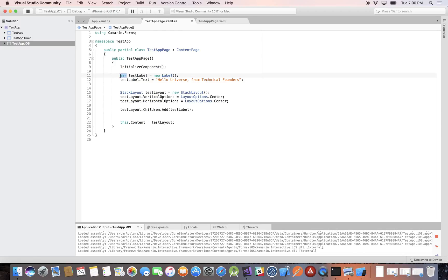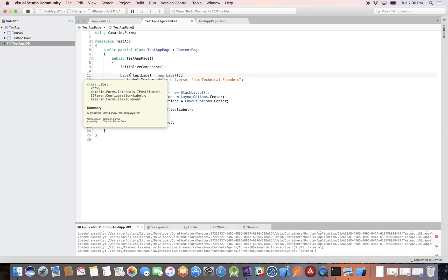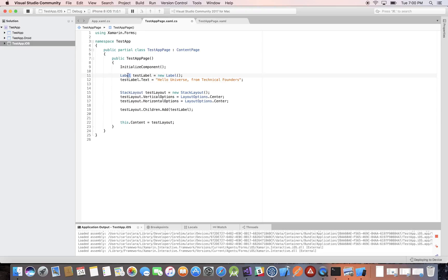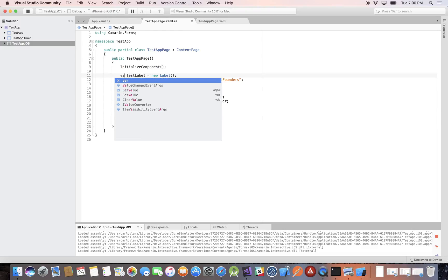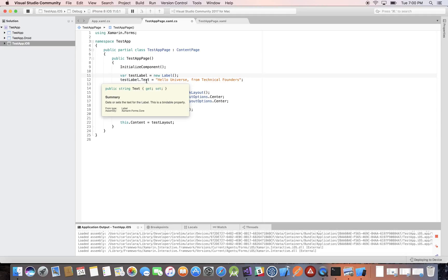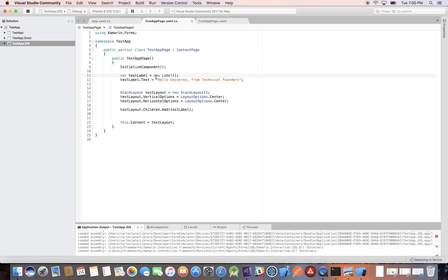Alternatively, instead of stating the actual type, you can use the keyword var, which is short for variable. This is called implicit declaration, because Xamarin.Forms already knows from the right-hand side that this is a Label — an instance of the Label class. If I hover over it, you see it says Label, as before. Both work just fine. Explicit typing is a bit better for readability, but C# developers use var a lot because it's simple and flexible.